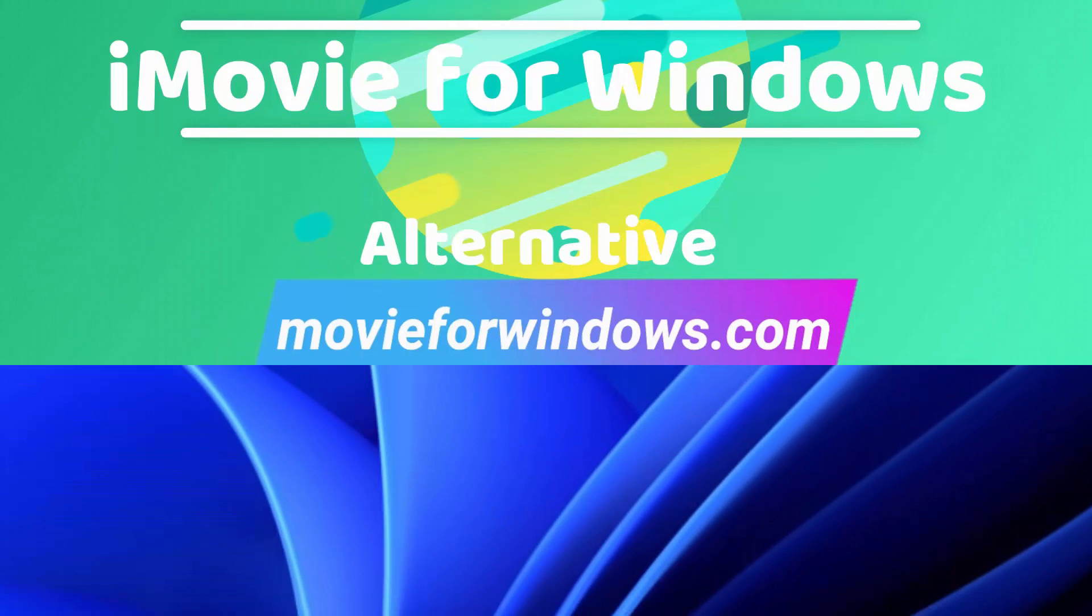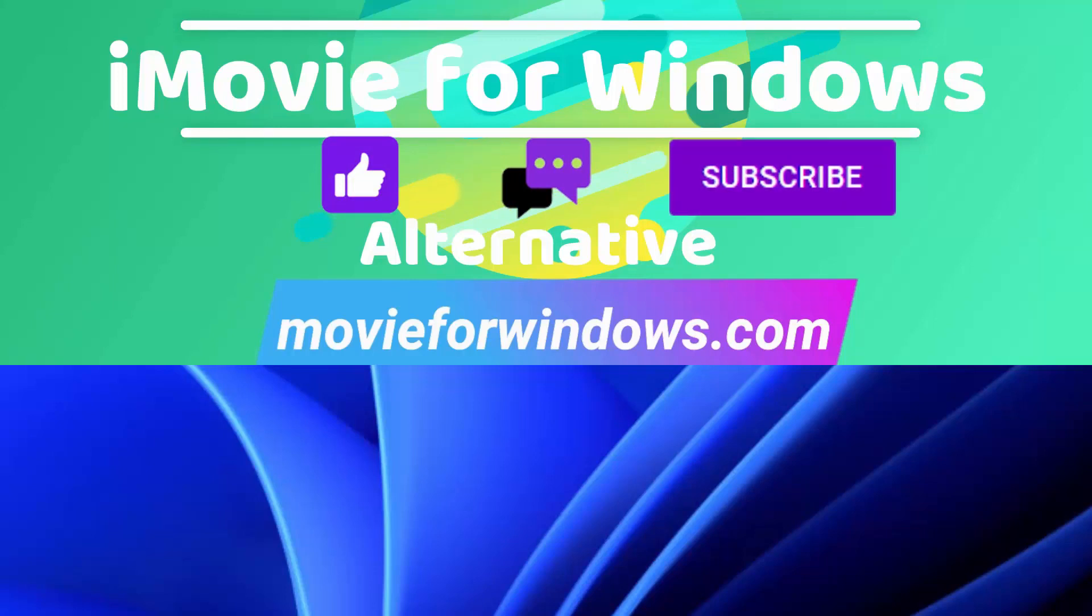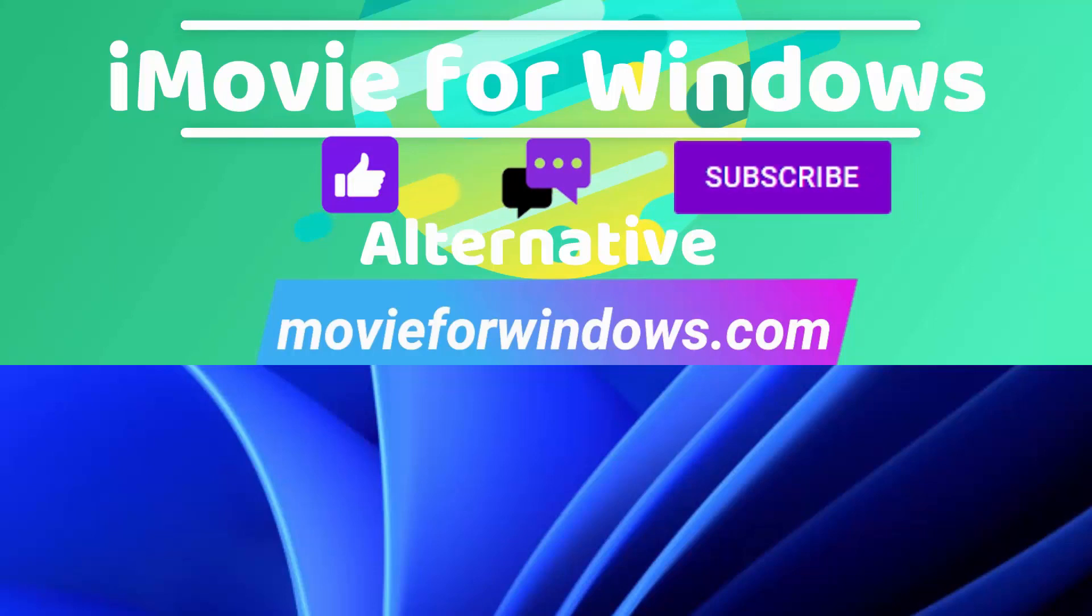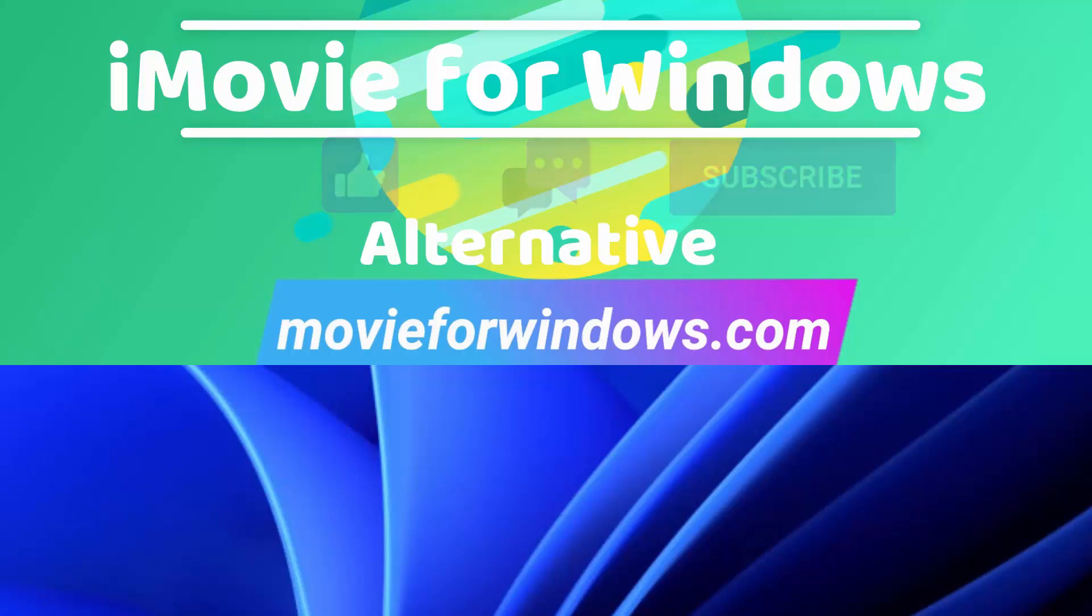But before you go, please don't forget to like this video or leave your comment below. Also, subscribe to my channel for more video editing tutorials of Movavi Video Editor and iMovie. See you next time!